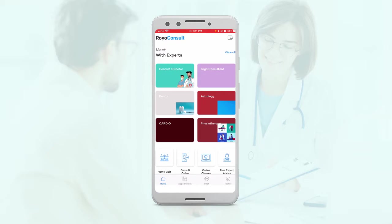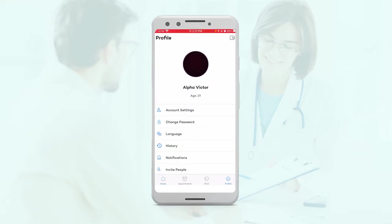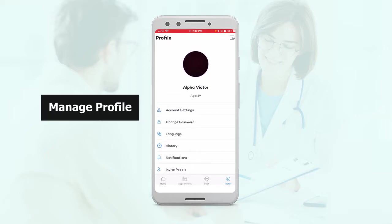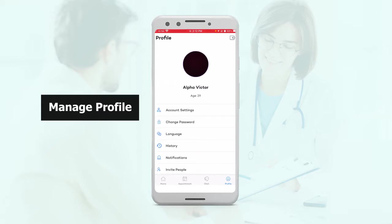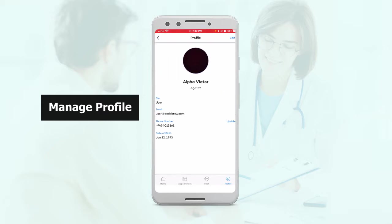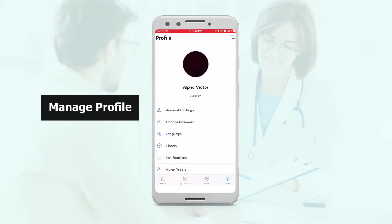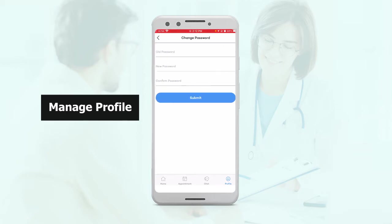Here you will have to create an account and log into that account. On this demo version, I've already logged into the account. So here on the profile section, you can see your profile. You can edit your profile from here also. In the account settings, you can edit basic details such as your email, your phone number, etc. Here you can change your password.